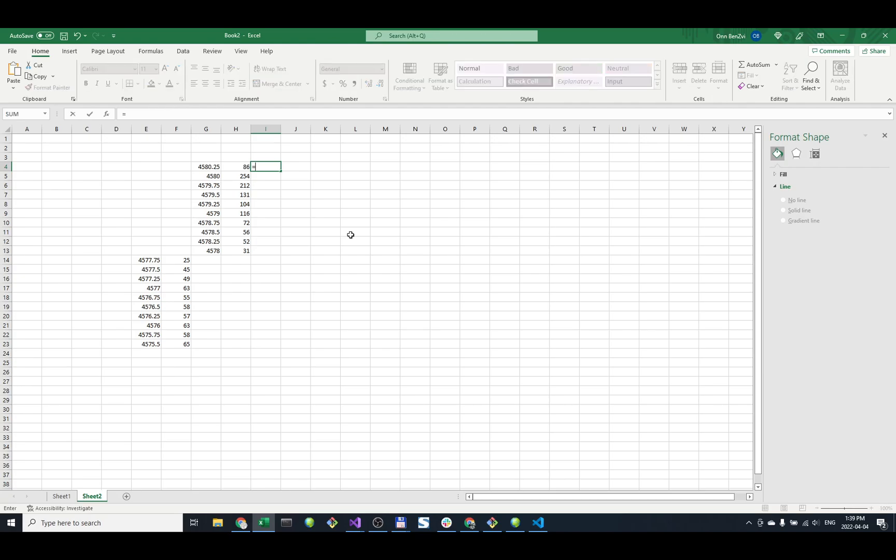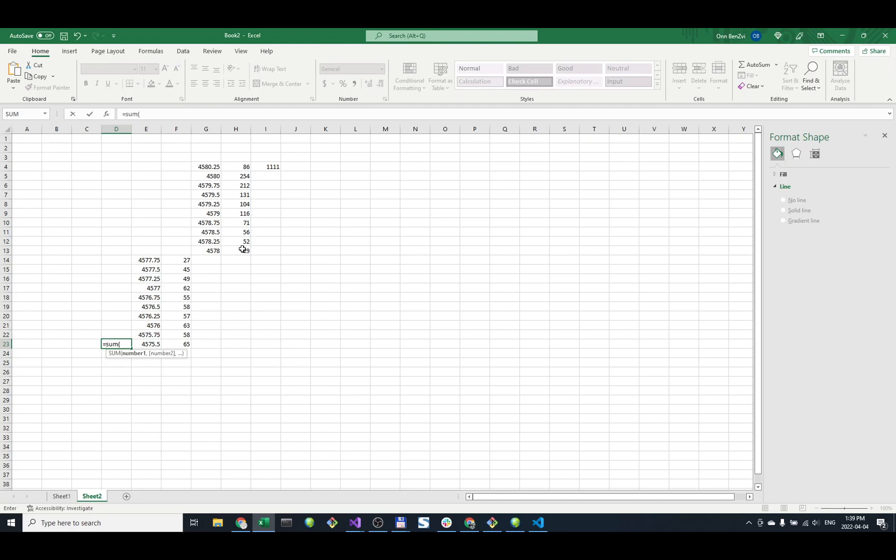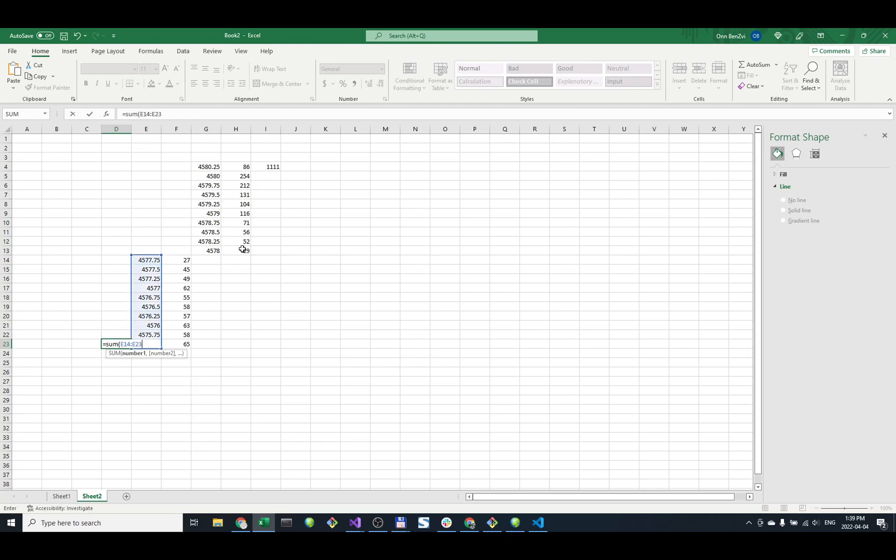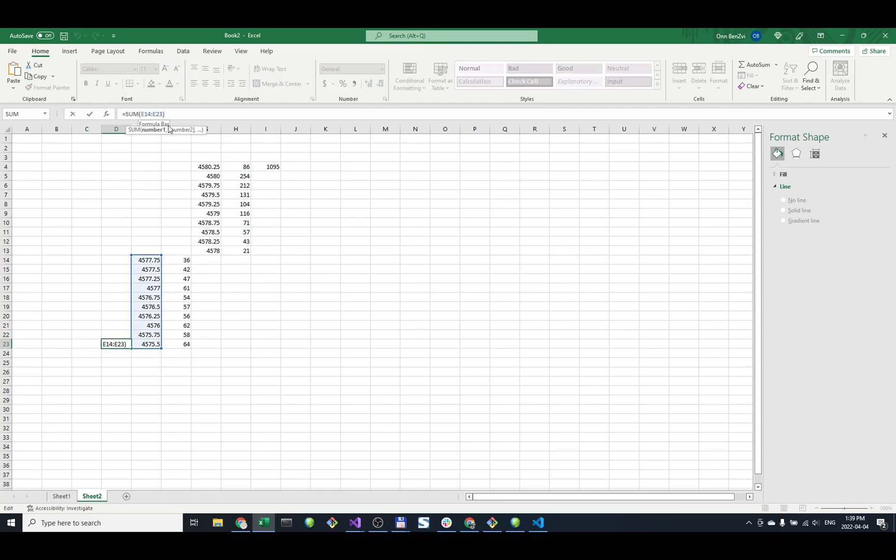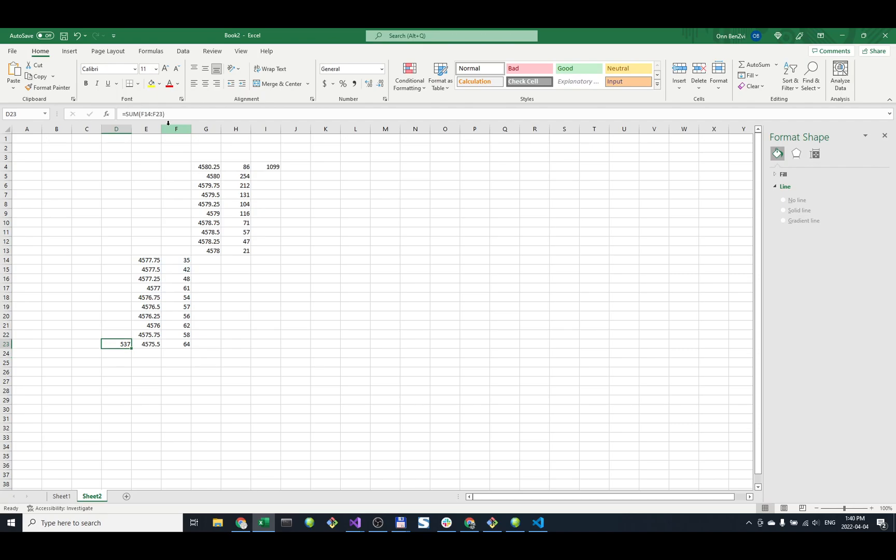I'll type equals SUM and grab these 10 levels, then click OK. This number will update in real time. Let's do the same thing for the bid - SUM, E14 to E23, actually it's more like F. There we go. Now we have 537 as the total on the bid, and the ask is higher with more volume.